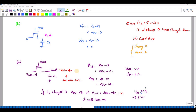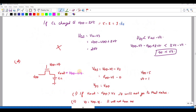For the fourth condition, if the input is VDD and the gate is given VDD - VT, I will get VDD - 2VT as the output.